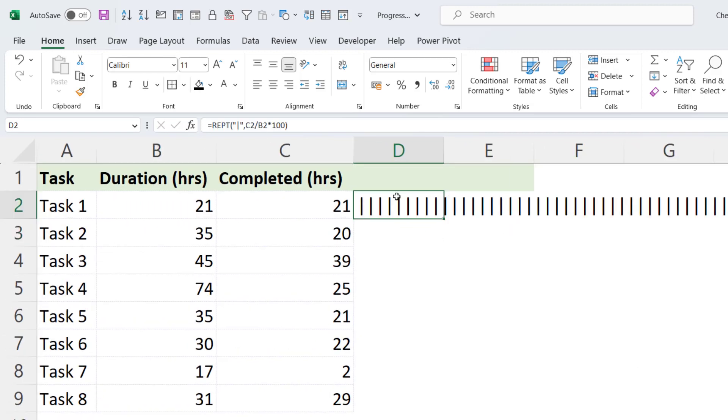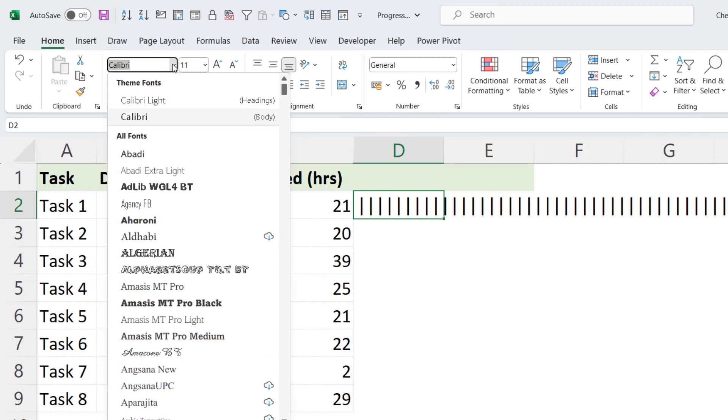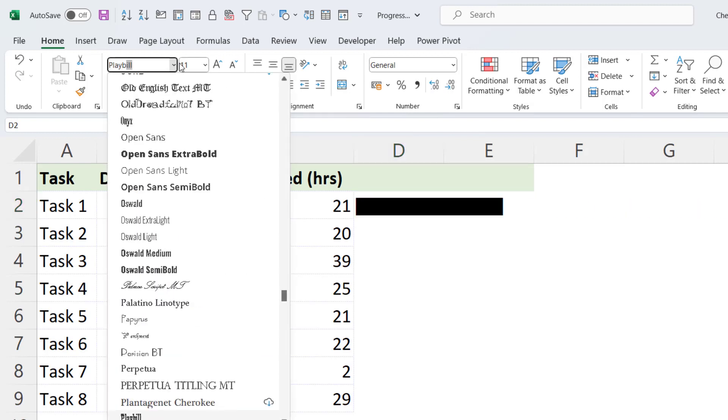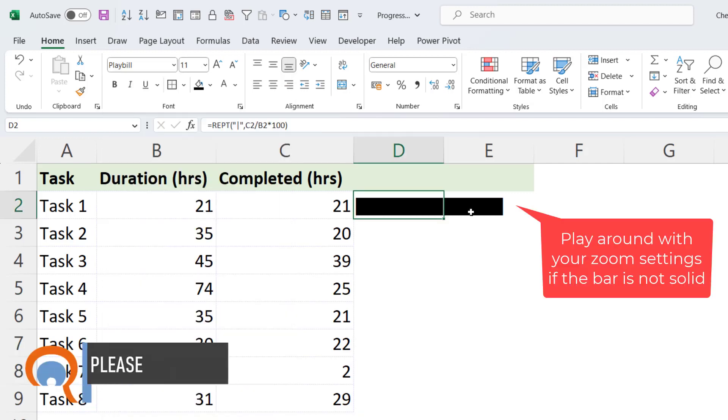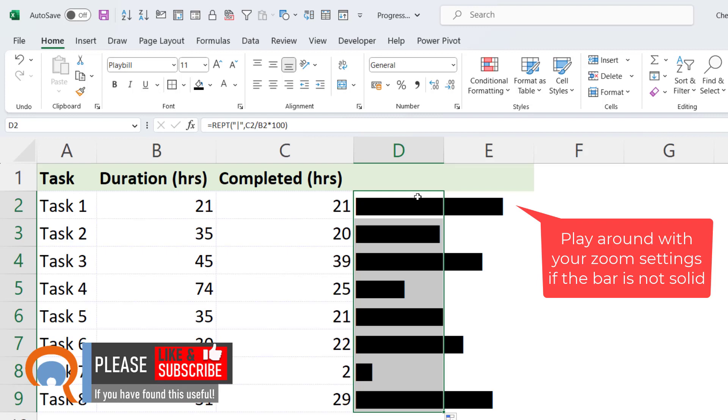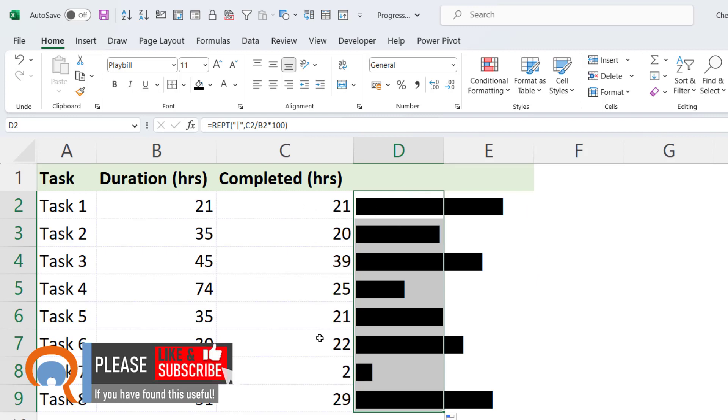So what you're then going to have to do is select that cell and change the font. And the font you want is called Playbill. And that will give you a solid bar. Right, if I copy this down, you can see that it gives me a bar for each of these tasks.